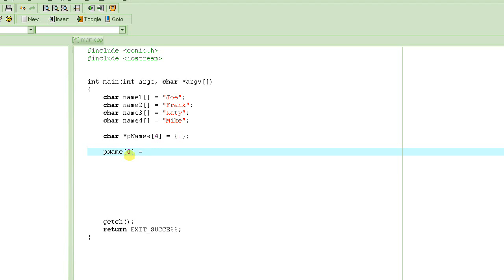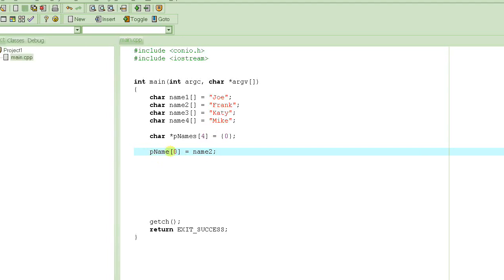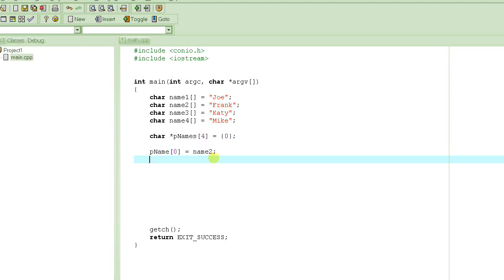So the first element, the first pointer, is p name of 0, and that should be pointing to name2. If I make it point to name2, then Frank would be the same as p name of 0. And then the second should be name1, Joe.